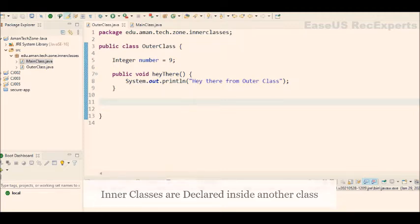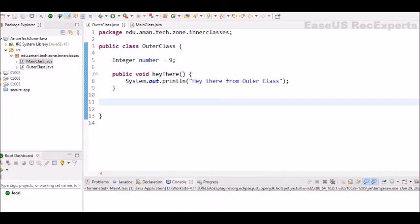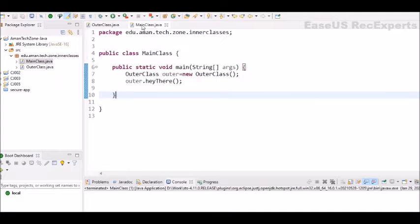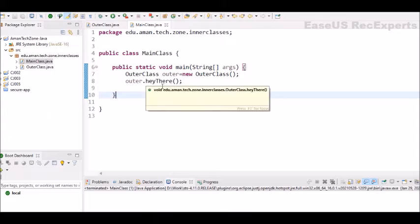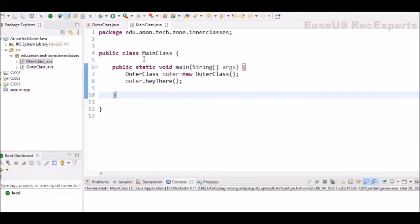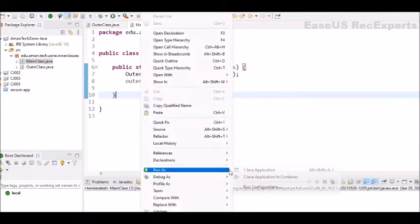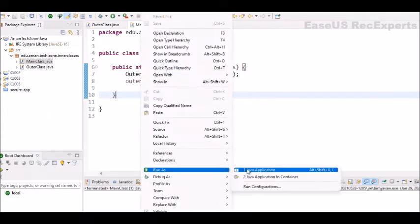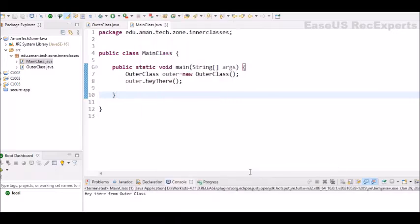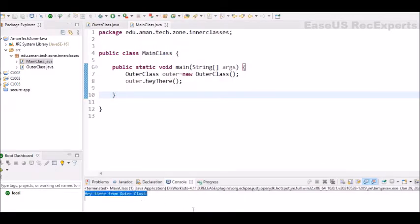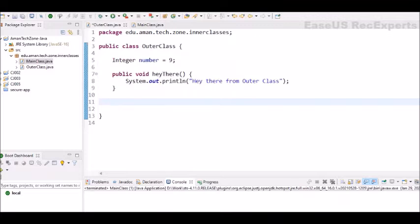This is our outer class with one instance variable number and one method just to print something on the console. Now this is a normal Java class. In our main class, how we create object of this class using new keyword and with that object we can call the hey there method. Now let's try to execute and see if it is working fine. Yeah, so we can see the hey there from outer class.